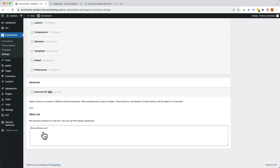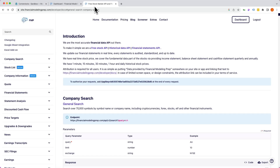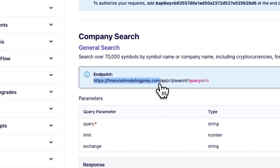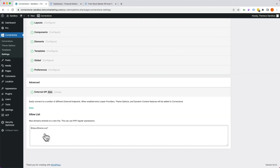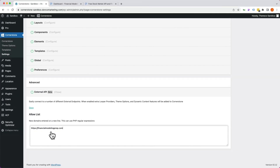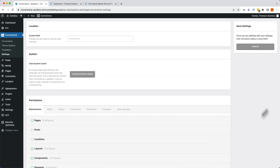If you leave the allow list blank, any domains will be allowed in your API configurations. But if you want tighter security and want to restrict access to certain endpoints, you can add specific domains. I'm going to add the top-level domain — financialmodelingprep.com. We could get specific with a subpath, but we'll just allow anything from that domain. We'll copy this domain, paste it into our allow list, and now a different API like a Pokémon API won't work unless added separately. Let's scroll up and click Update.